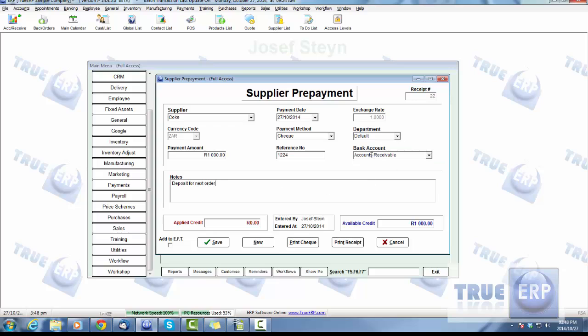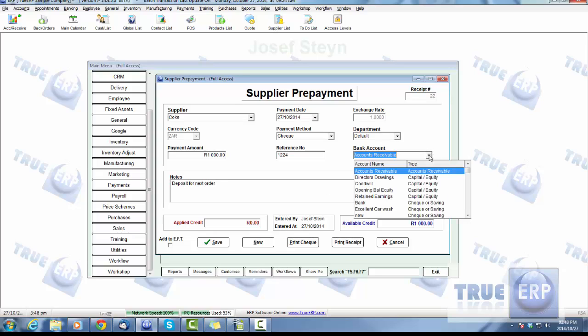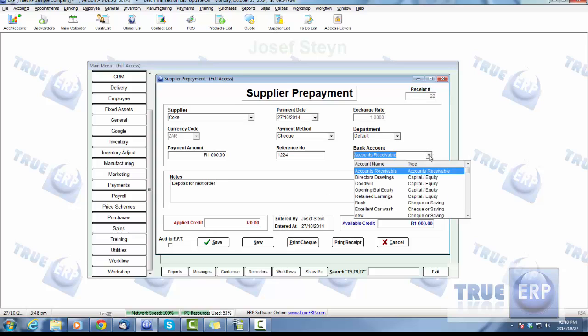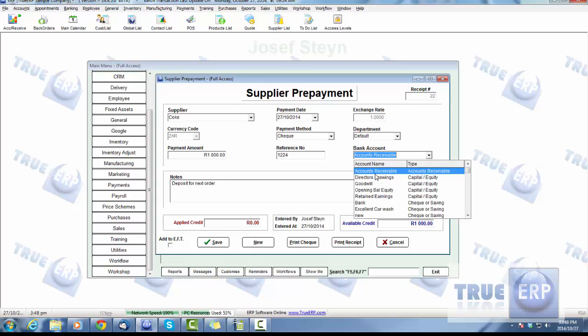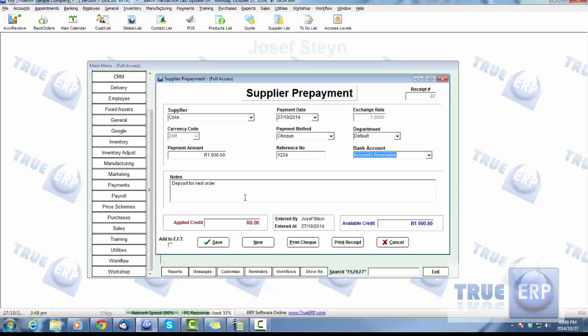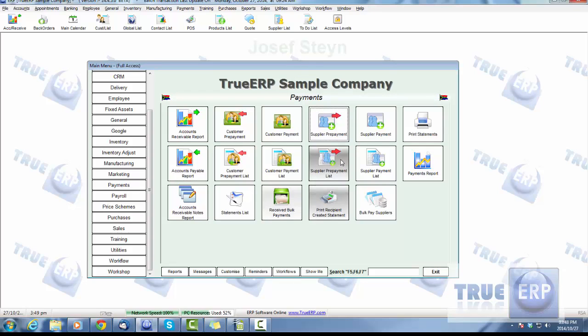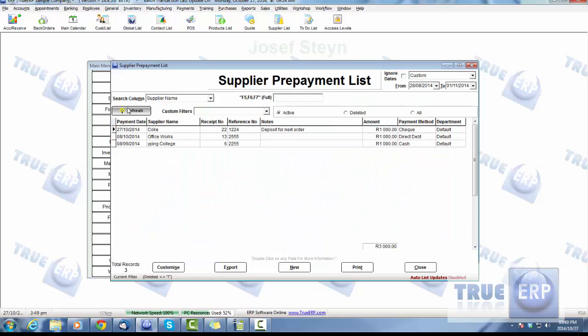Give it a reference number, what department it's coming from, and once you've got your notes in and the bank account—whether it's accounts receivable—yes, we want it in there, and we're going to go ahead and hit save. Now if we jump back into our supplier prepayment list and hit refresh, there is our supplier prepayment.